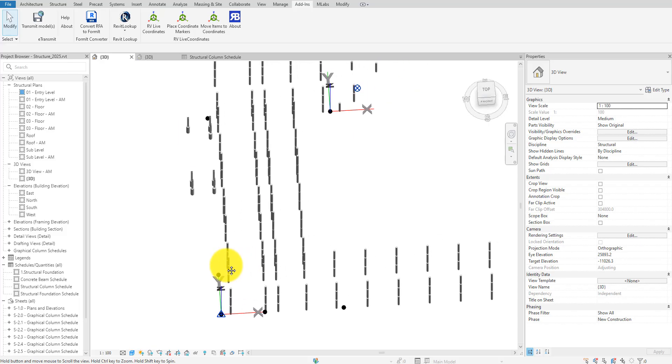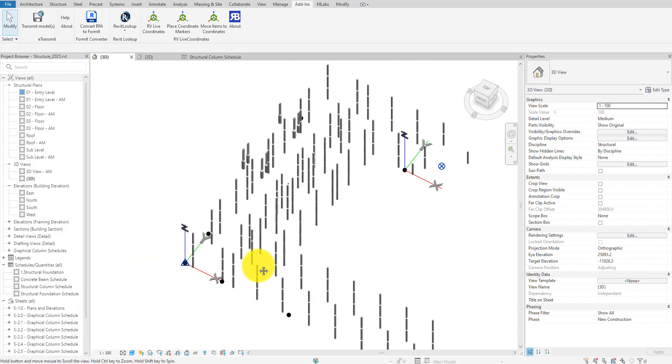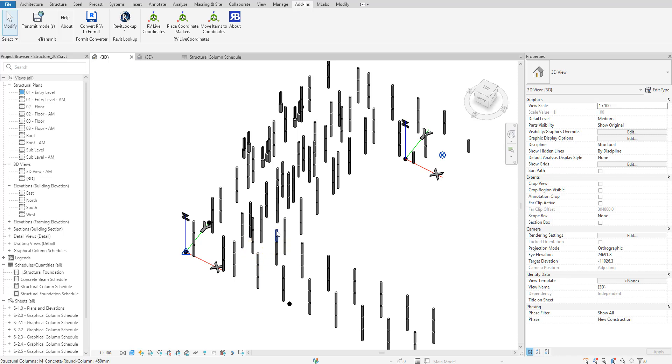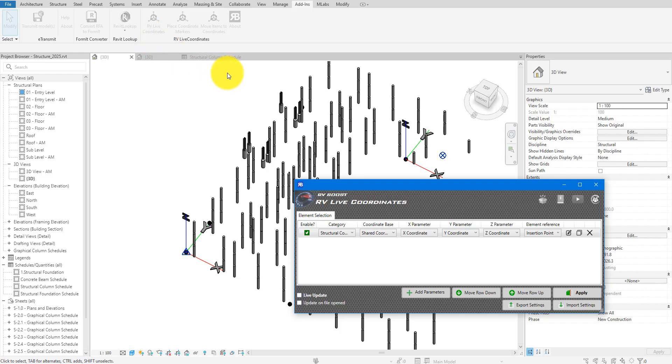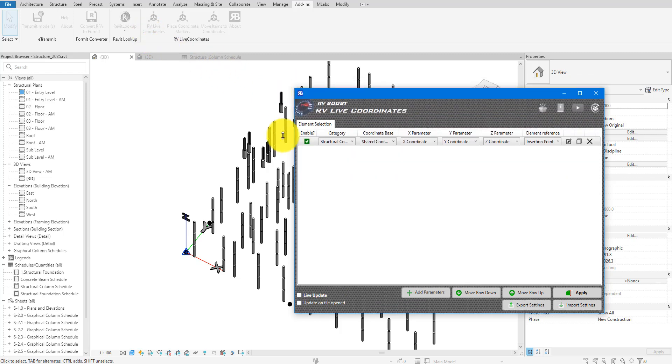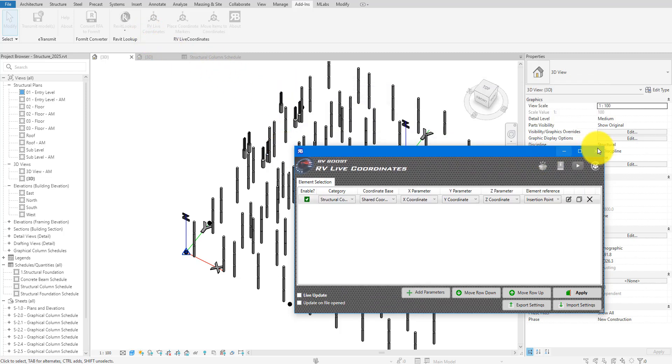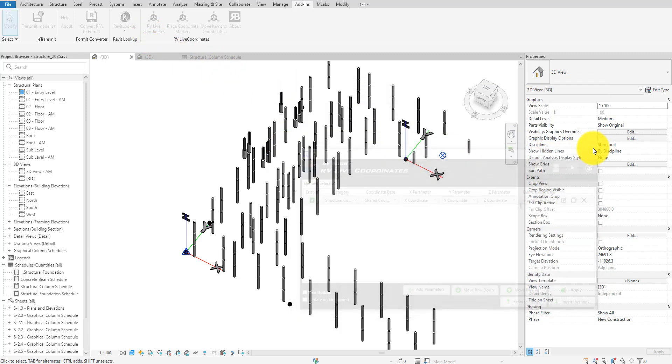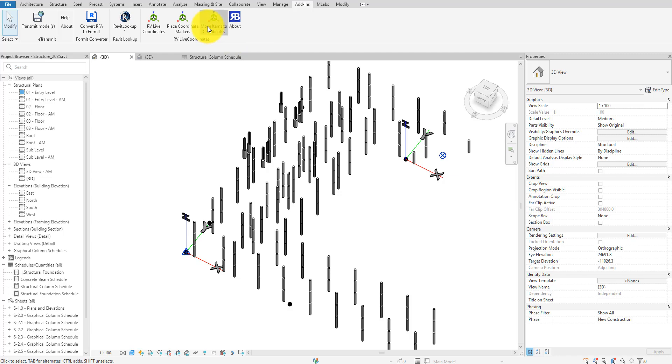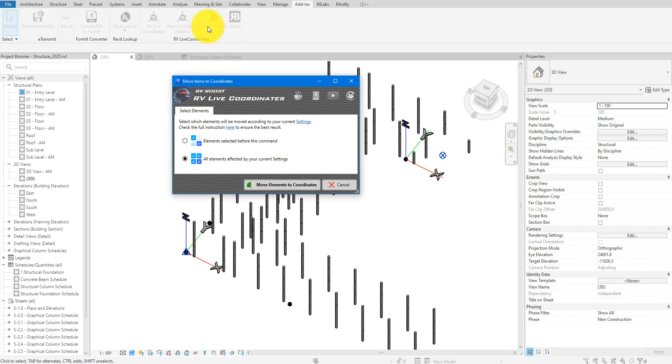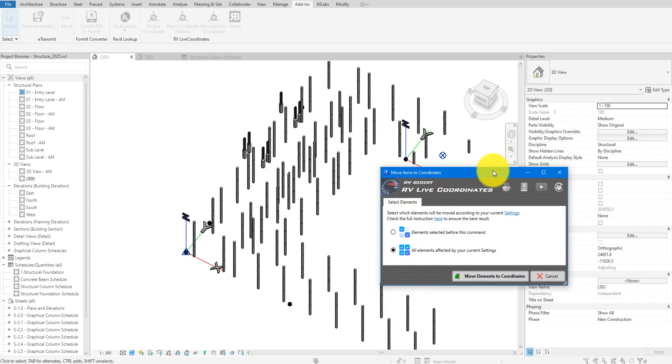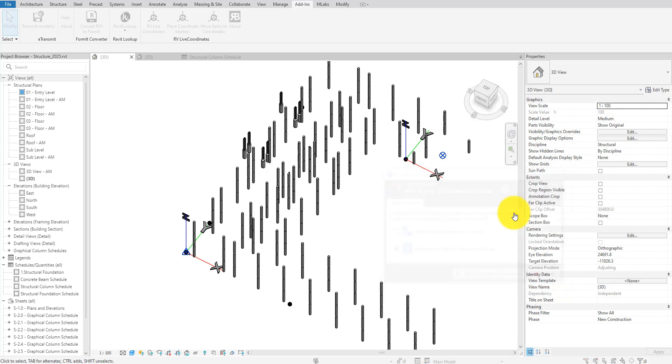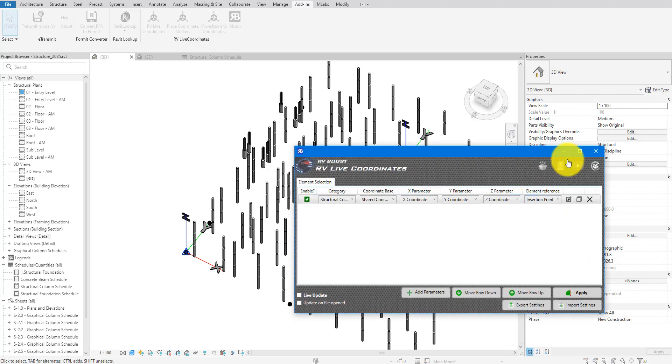So, there you have it. Three different methods to move Revit elements to specific coordinates. Feel free to select your favorite method based on your requirements. For me, using RVLive coordinates is the most flexible and robust. If you want to try the app, simply follow the link in this video's description. If you like this lesson and want more like this, make sure to subscribe to this channel now. For now, have a good day, and I'll see you in the next tutorials.